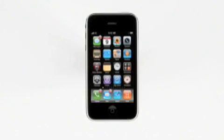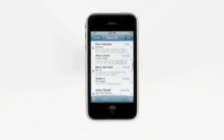With iPhone 3GS, finding exactly what you're looking for is really easy. Let's say I'm looking for a message in mail about a new restaurant that a friend recommended.